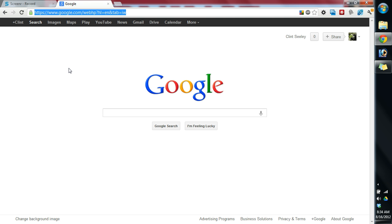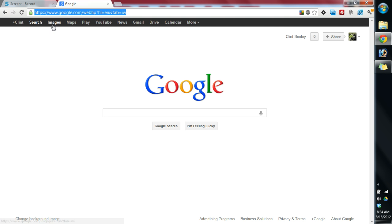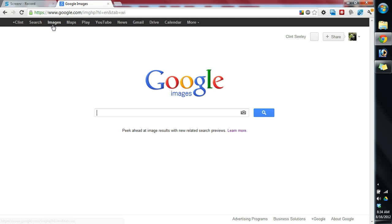So, head on over to Google. Once we're at Google, I want you to go up and hit the little Images tab here. Get yourself to Google Images and it's going to say Images underneath.